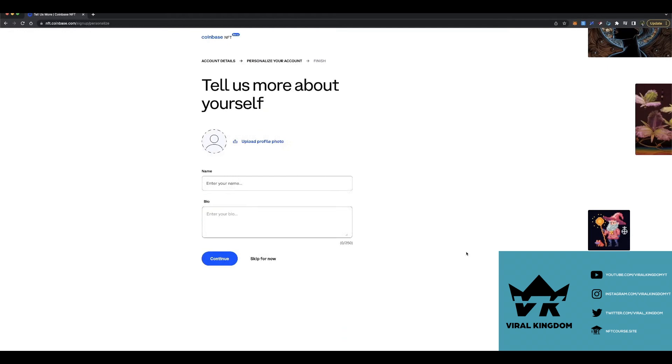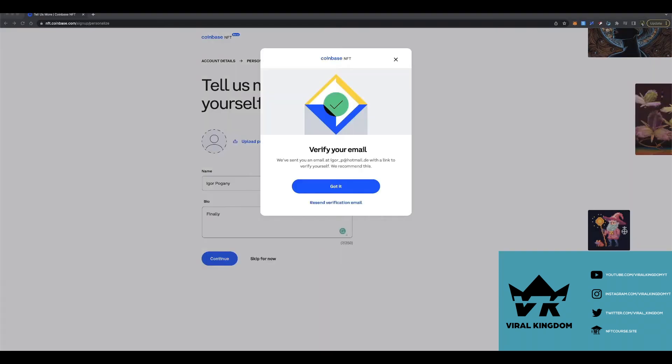Once you sign up your username and email, you then need to upload a profile picture, your name, and bio. You can skip this, but I always suggest just finishing out your account profile.